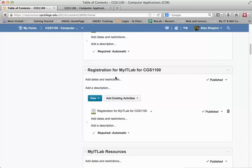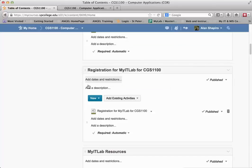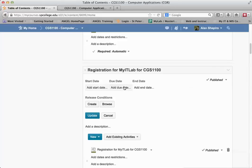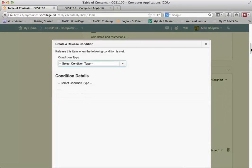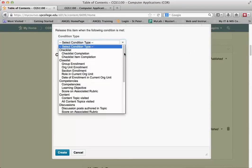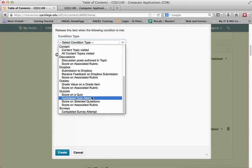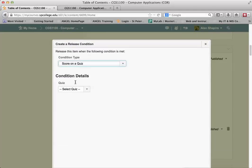So I'm going to go to this first module, and I don't want the students to see this module until they get 100% on that Start Here quiz. So what I do is I put my mouse over this Add Dates and Restrictions and click on that. Another nice feature in Desire2Learn is that I don't have to click anywhere else. I just go into here, and it opens it up. You're going to see something in here called Release Conditions. I'm going to go ahead and click on Create for my release condition. And I'm going to choose the condition type. In this case, it's going to be a score on a quiz.